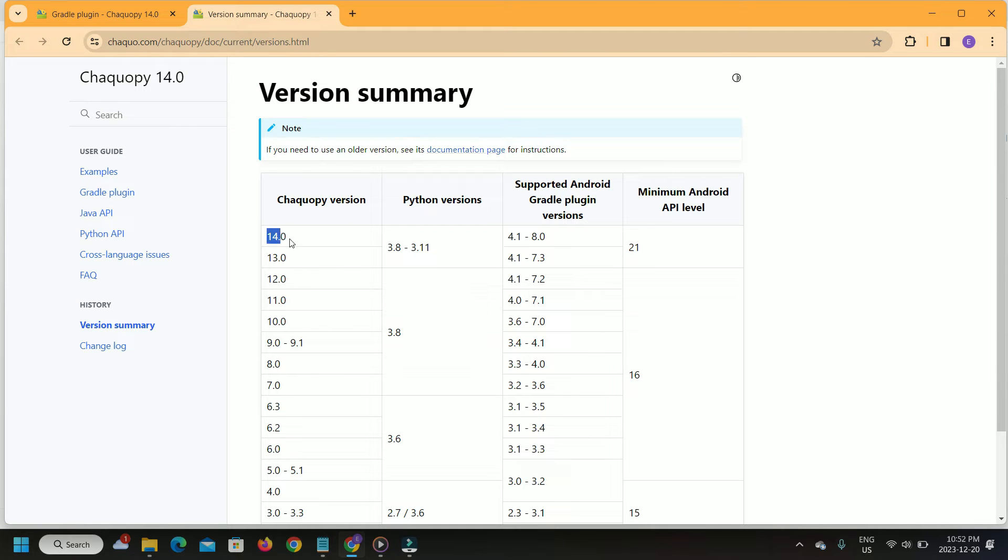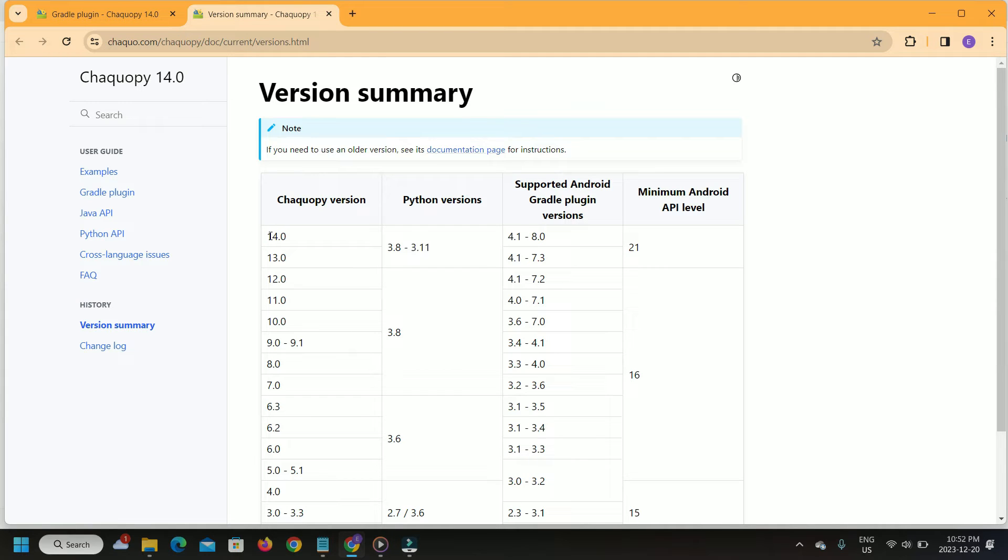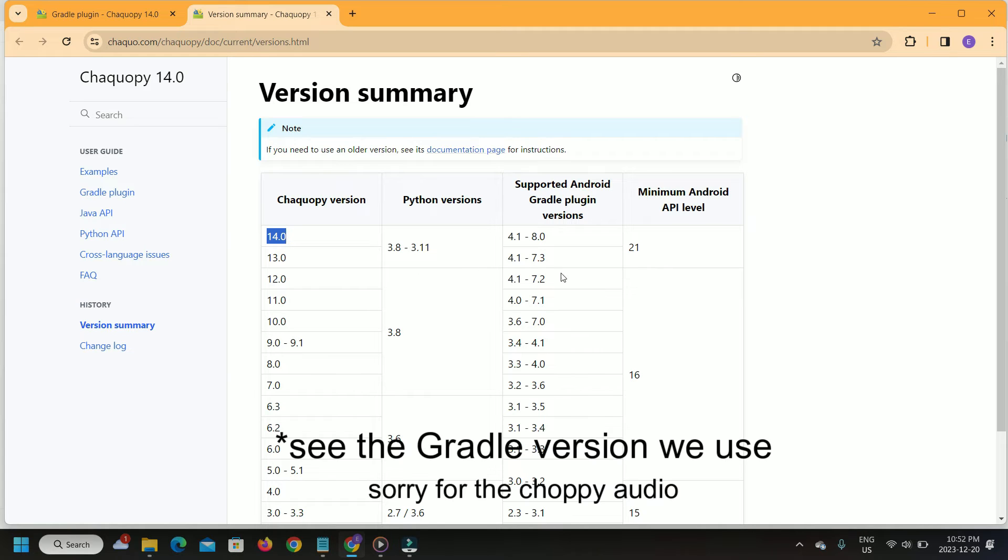Python 3.11 is compatible with the current latest version 14.0 of ChacoPy and supports Gradle versions as shown. We will see later in the video that we use Gradle for this setup.